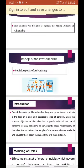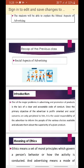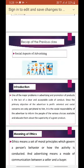Coming to the ethical aspect of advertising: one of the major problems in advertising and promotion of products is the lack of a clear and acceptable code of conduct. In case of advertising the products, there is no clear-cut picture of a code of conduct. The companies advertising their own products must themselves show and obey the code of conduct. Since the primary objective of advertising is profit-oriented, social concerns are only peripheral.